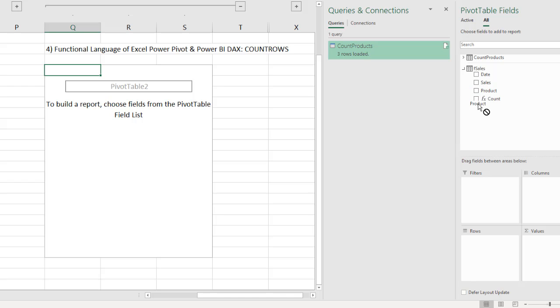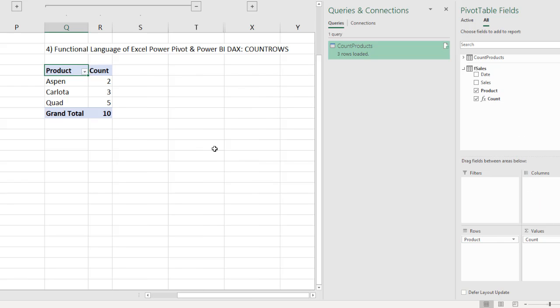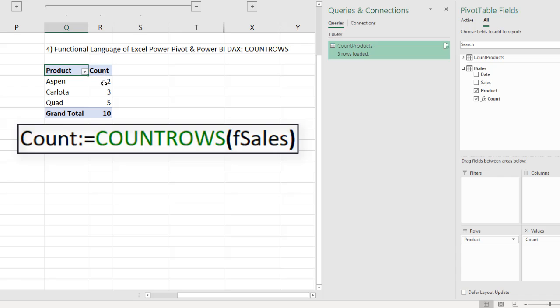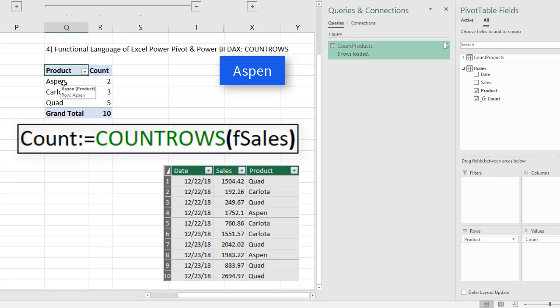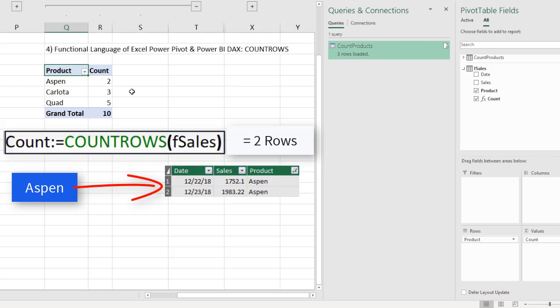But now I'm going to drag Products. It looks like a standard pivot table. But when I drag COUNT down here, what is happening internally in that COUNT ROWS formula is Aspen is a condition or criteria from the row area of the pivot table. And when it flows into the formula, it serves as a filter. And the entire table is filtered down to just rows with Aspen. That's why COUNT ROWS counts how many rows are showing in the filtered table, 2.